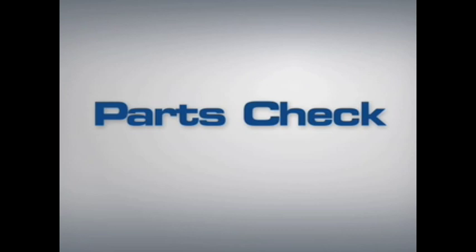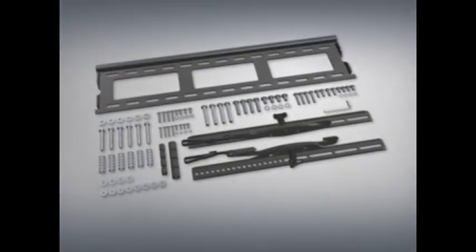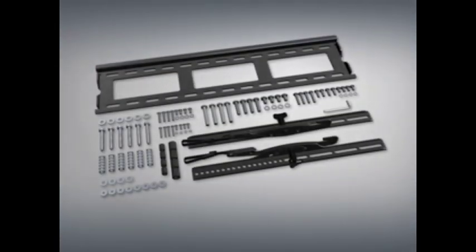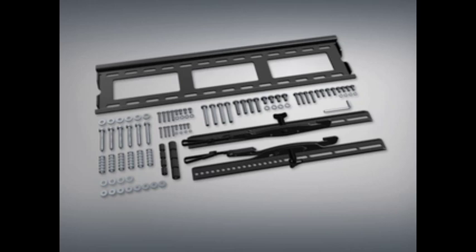Parts check. Check carefully to make sure there are no missing or damaged parts. Depending on your installation, you may not need every part provided. If any parts are missing or damaged, please contact customer service at 1-888-333-9952 to have the parts sent directly to you.